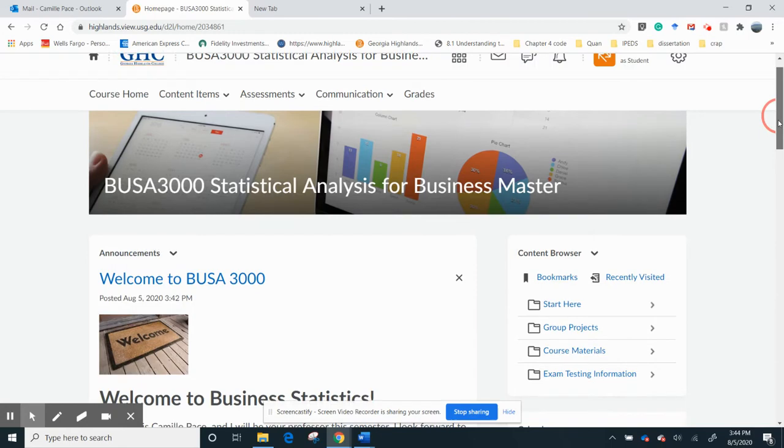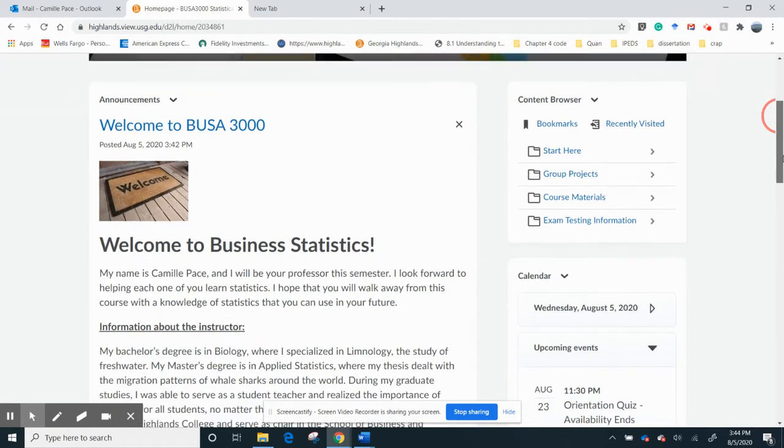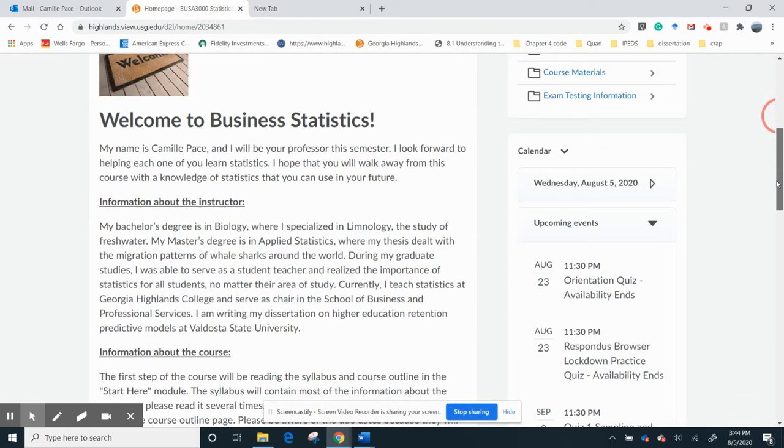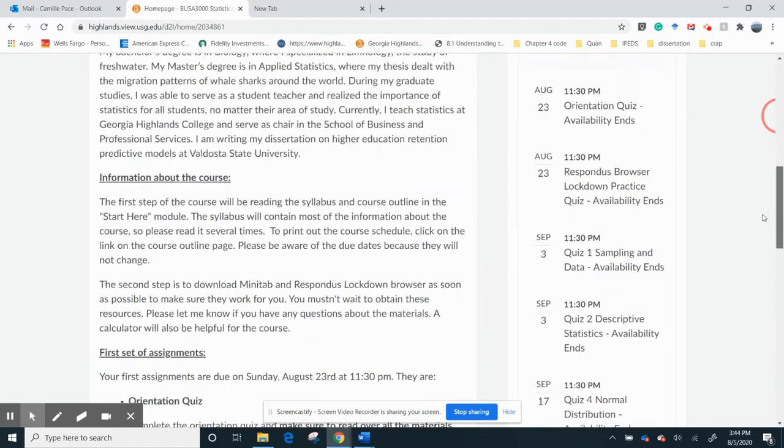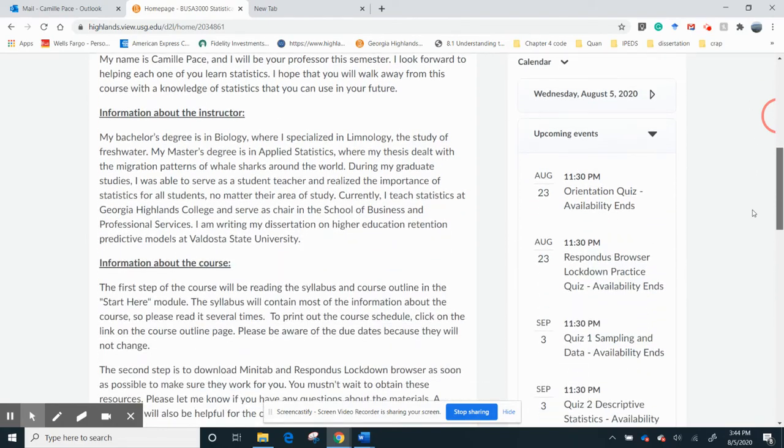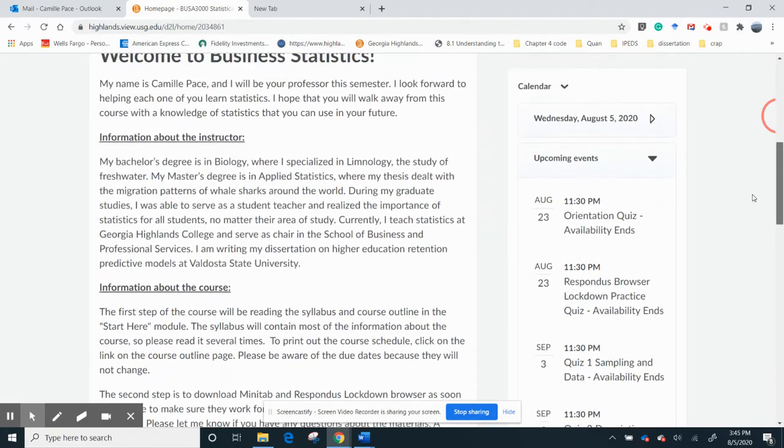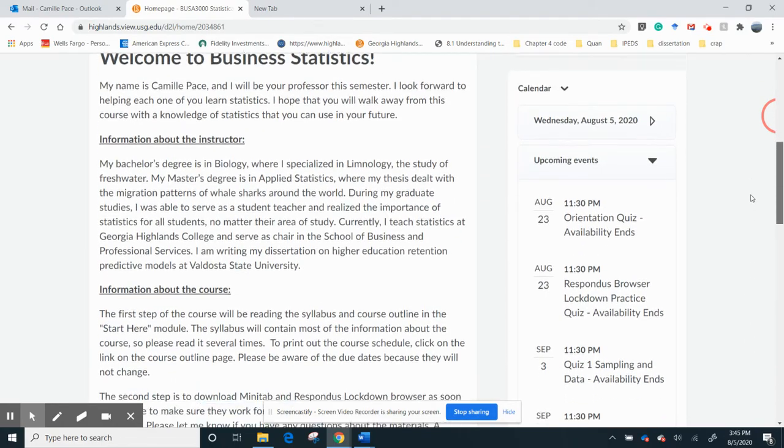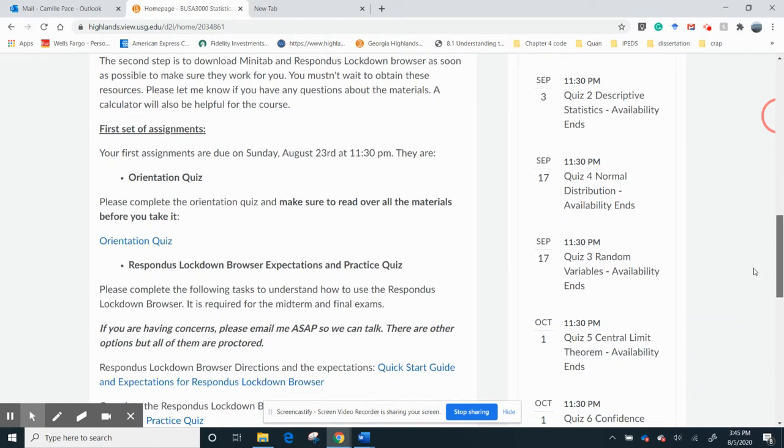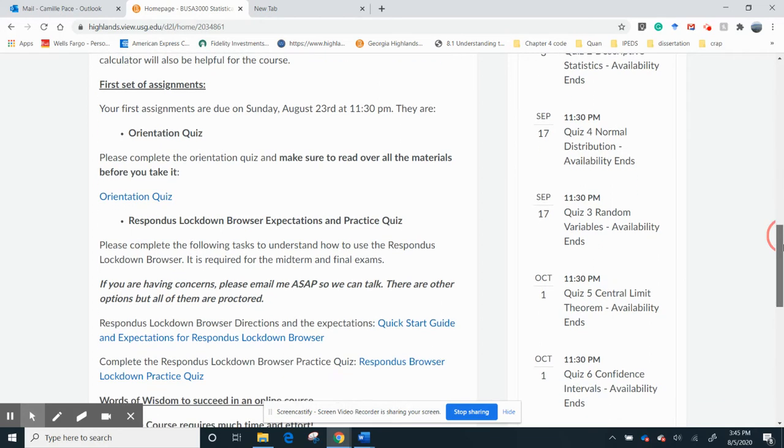Okay, so when you go to the main class, I'm going to have announcements each week. Here's the first announcement introducing myself, and once I finish this video, I'll have this video embedded in there. So you'll see the first announcement, and the first things that you need to do are take the orientation quiz, and you want to make sure you read over all the materials before you take it, including the syllabus. This will help you by watching this video and reading the syllabus and just making sure you know when the dates are.